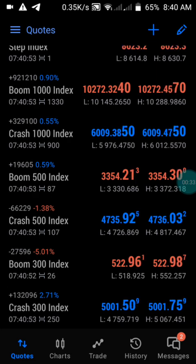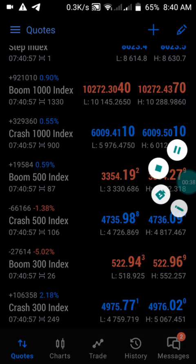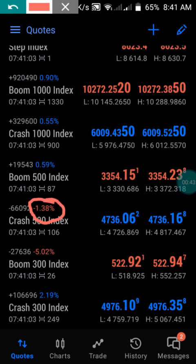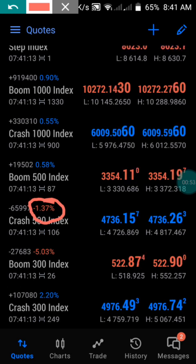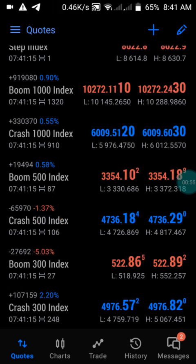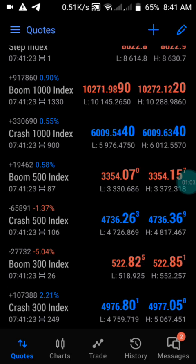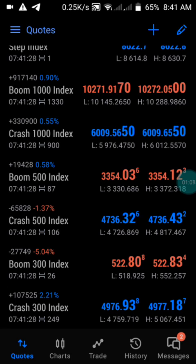I promised you guys I'm going to drop a video on Crash 500. Now we have Crash 500 here, which indicates that this Crash 500 has just completed a spike entry and we are taking up a buy entry very soon. We have a negative one here, so very soon — now it is going through the buying engine, it is moving on the buy zone.